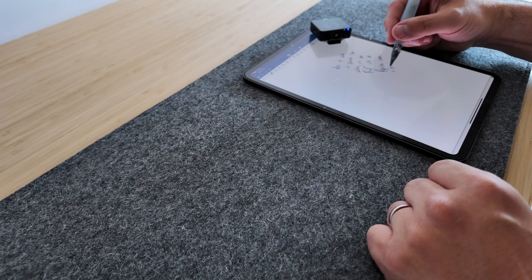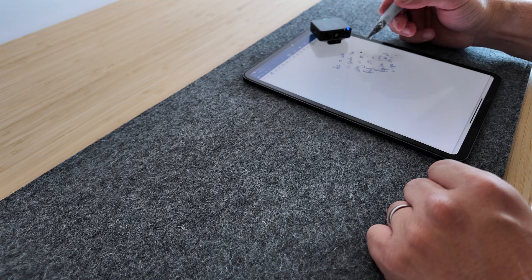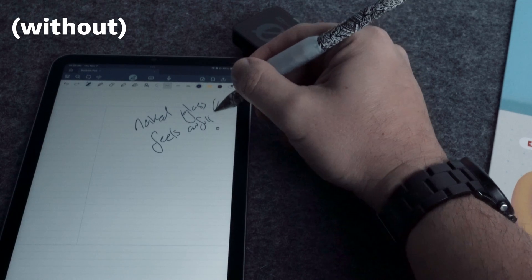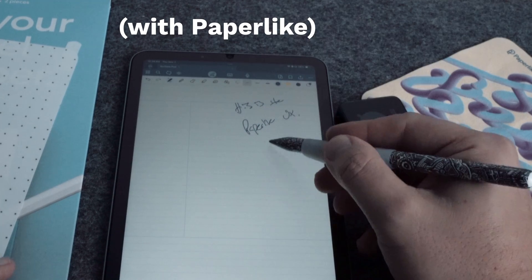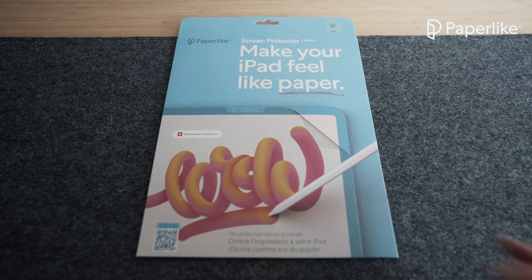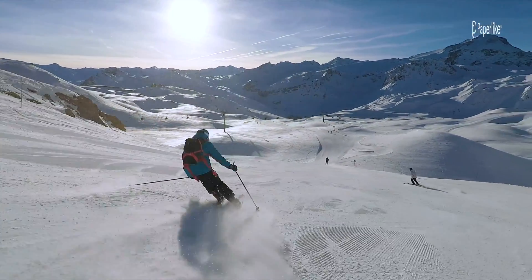It doesn't feel exactly the same as paper, but with a Paperlike you get this helpful drag and tactile feedback that feels so much nicer than the frankly unsettling sensation of a pen slipping around on a naked glass display. The latest 2.1 edition of Paperlike is also Swiss made, which is a nice coincidence because using it feels about as smooth as skiing down an easy run on a Swiss mountain.